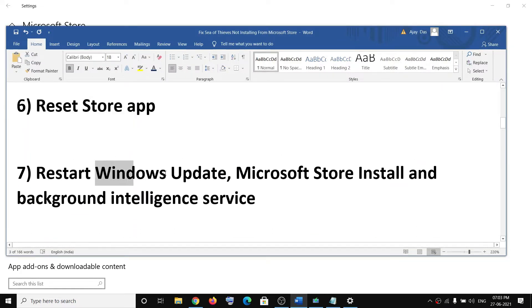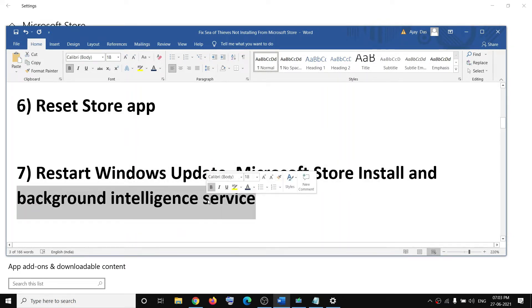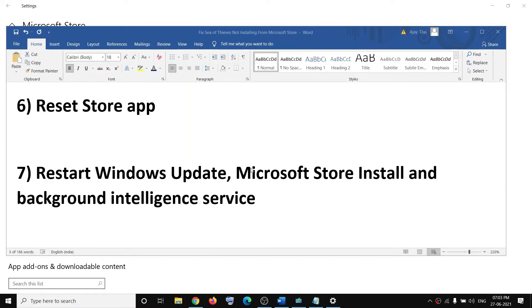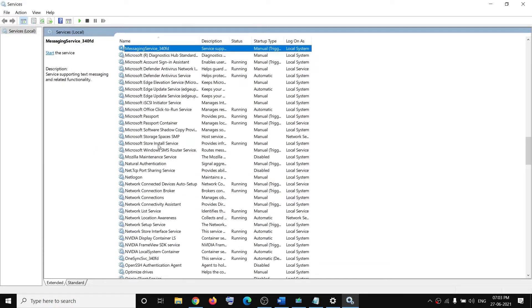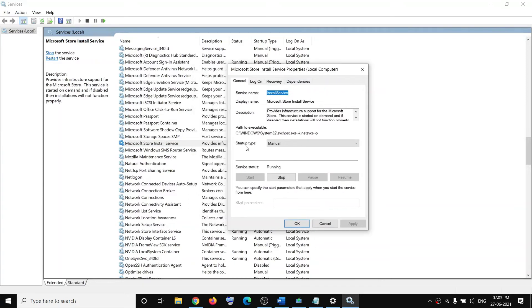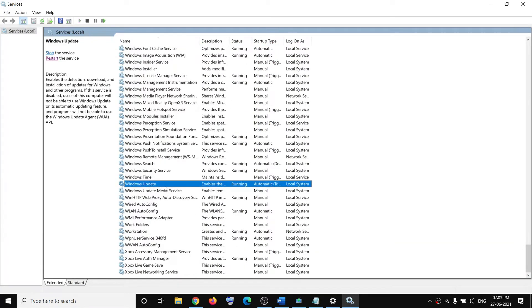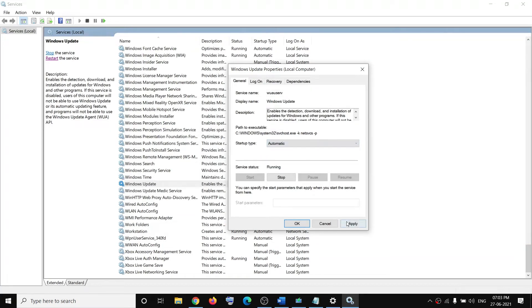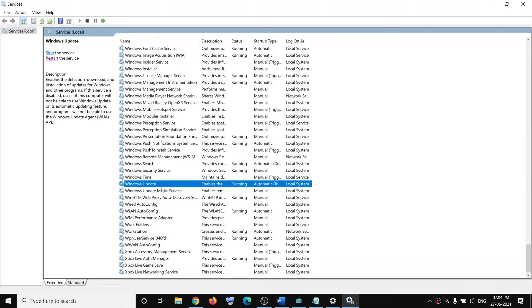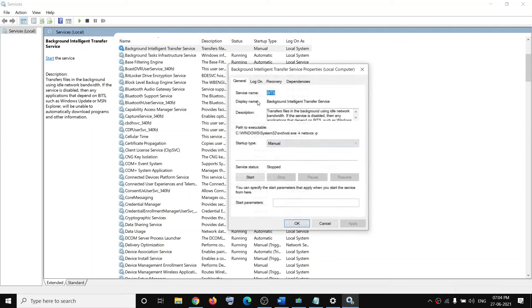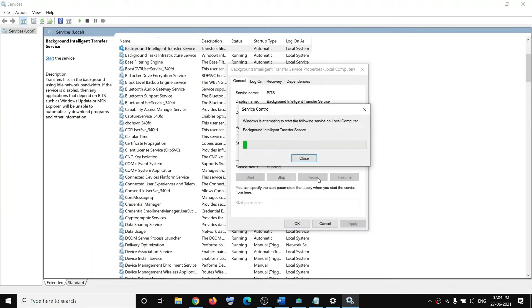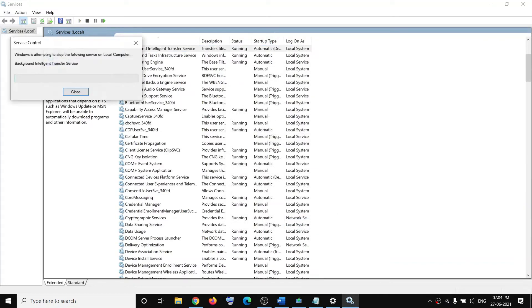The next step is to restart these services: Windows Update, Microsoft Store Install, and Background Intelligent Transfer Service. Type services in the Windows search box and open services. Find Microsoft Store Install Service, double-click it, make sure startup type is set to automatic, click apply, click start if highlighted, then click OK, and click restart. Then find Windows Update, double-click it, set startup type to automatic, apply, start if highlighted, click OK. Finally, find Background Intelligent Transfer Service, double-click, set startup to automatic, apply, click start if highlighted, click OK, and click restart. Then try to install the game.